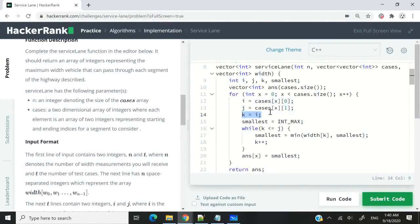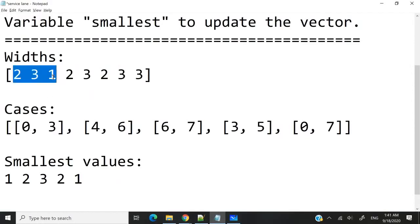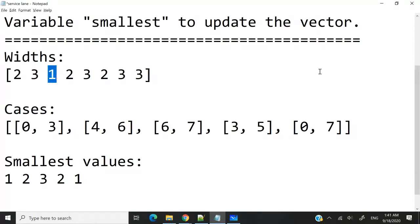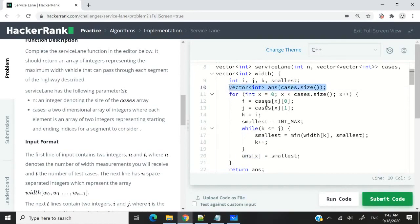Smallest is going to have the maximum int value in C++. INT_MAX is actually a constant in C++, which is around 2 billion. Now I'm looping through my range — for instance, for 0 and 3, it will go from there to there — looping through every integer within that range. The goal is to move k at every iteration and verify if we need to update the value of our smallest variable. As I'm looping through the range, I verify if I need to update smallest, and then I increase k. Once I've found my smallest value, I simply update the exact position inside my vector.